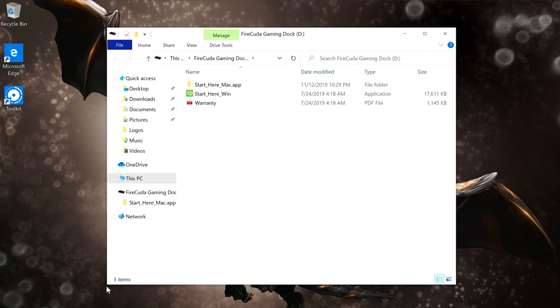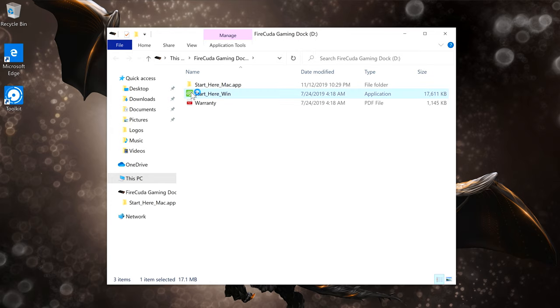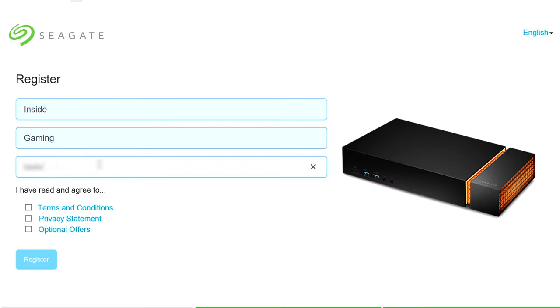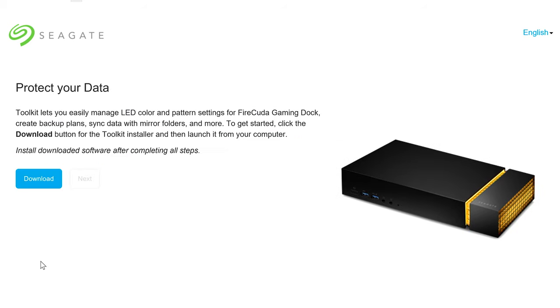If you're installing on a Windows machine, you should see a Start Here button in your file explorer. Click that and then follow the registration prompts.